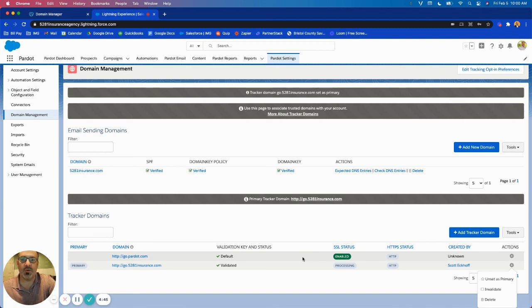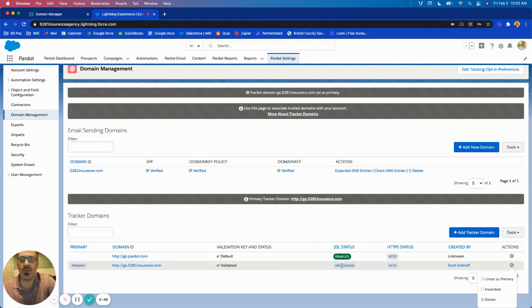So this way everything will be forced into a secure URL, which is important for Google. It's also important for tracking, so we will want to come back and just enable HTTPS once this is done processing, which should take probably a good 10 or 15 minutes.